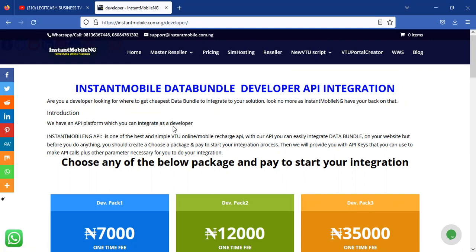For a long time, people have been requesting developer integration, and here it is — live and direct on Instant Mobile Nigeria. Are you a developer looking for where to get VTU data bundles to integrate into your solutions? Look no more. We have an API platform which you can integrate. Instant Mobile Nigeria is one of the best and simplest VTU online mobile recharge APIs. With the API you can easily integrate data bundles — for now there is no airtime yet.